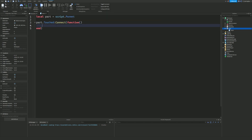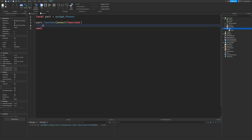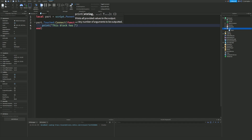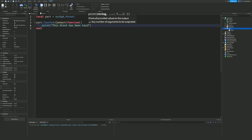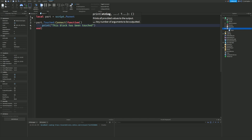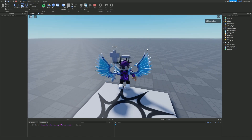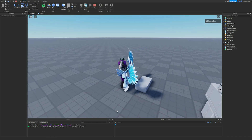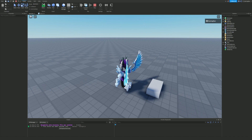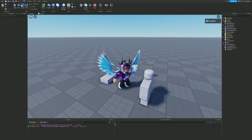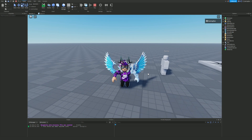Any code inside the function will run when the part is touched. So I'm just going to do print('This block has been touched'). If we go ahead and jump into the game and run over to this block, you can see it prints out 'This block has been touched' because the Touched event is now firing, recognizing that I'm touching this block.